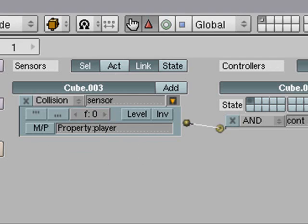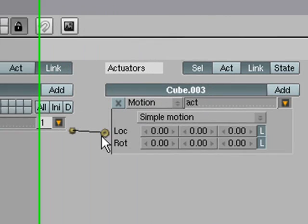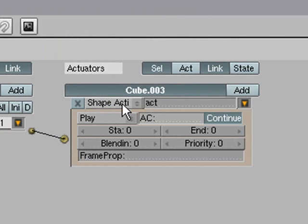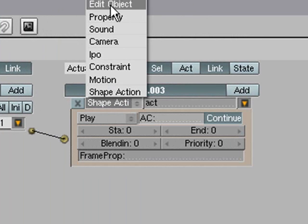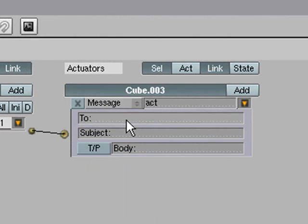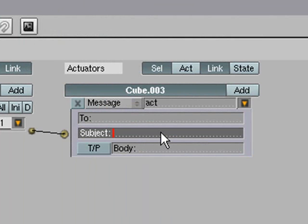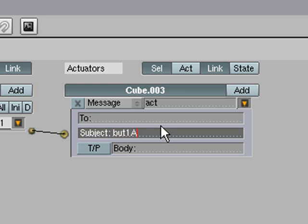So if it is colliding with one of those then it will send a message out to the actuator which is going to be a message actuator. Now you can send it to a specific object but we are just going to make it a general message. And the message will be say BUT1A, short for like button 1 activated kind of thing. So and then we are going to copy that.